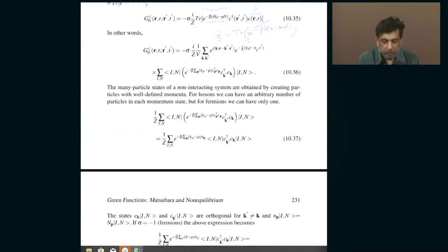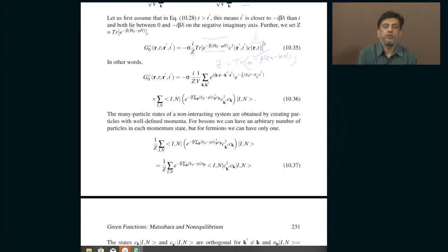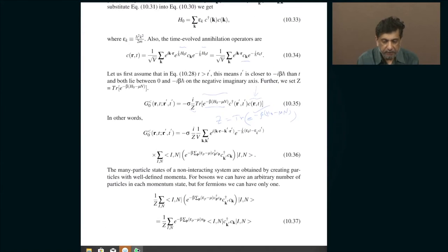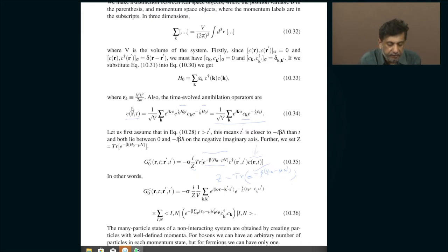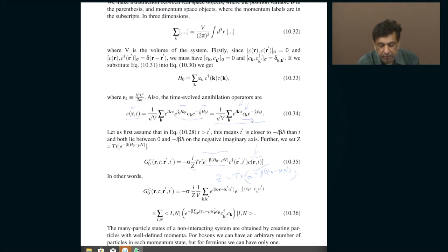The bottom line is that this is what it is. Now what I am going to do is try to convince you that if I decide to ignore the mutual interaction between particles, then clearly momentum becomes a good quantum number and I am perfectly justified in expanding the fields in plane waves. That means I am perfectly justified in writing c of r comma t as a superposition of plane waves, and because it is a free particle, the time dependence of this operator is simply given by the time evolution with respect to the energy of a free particle.